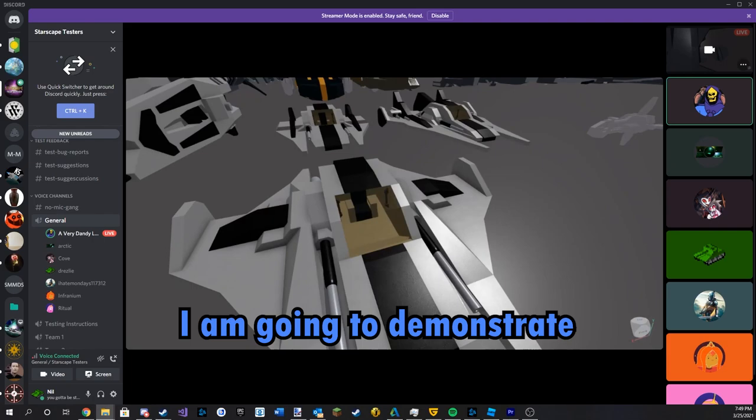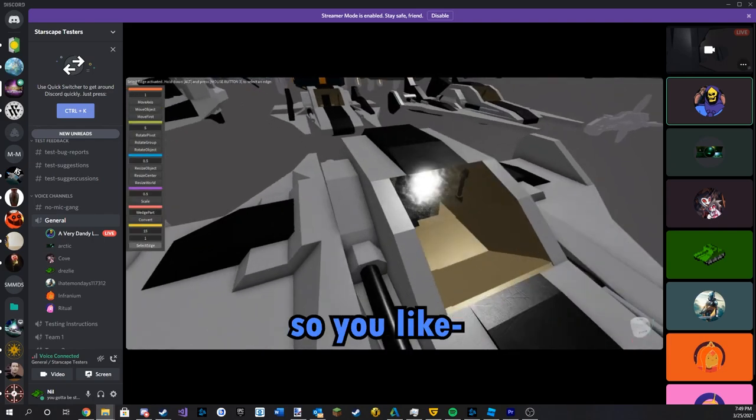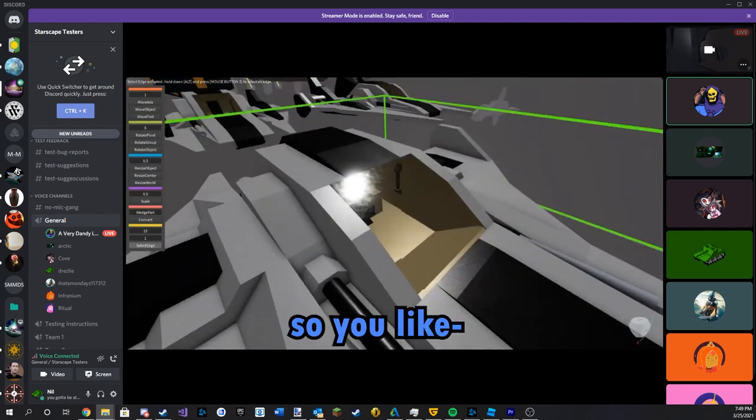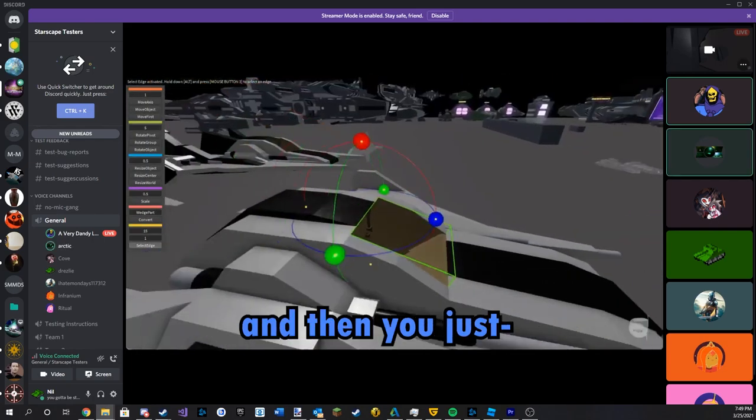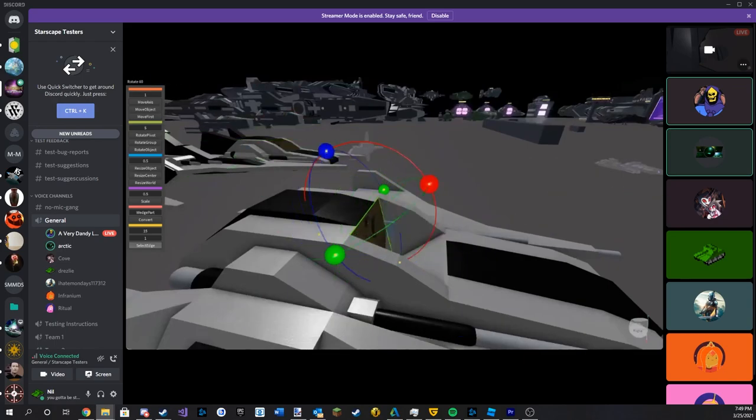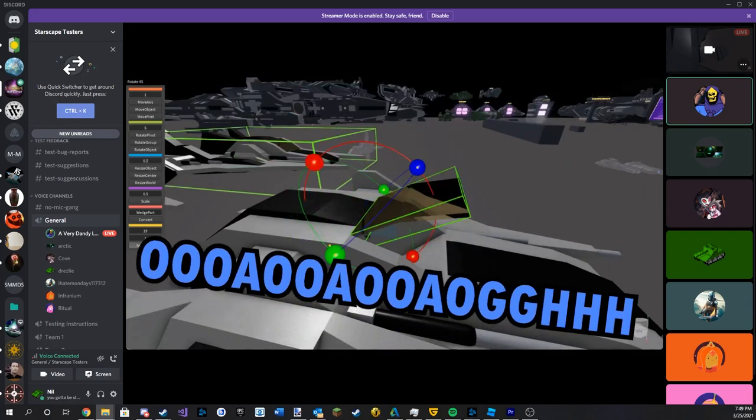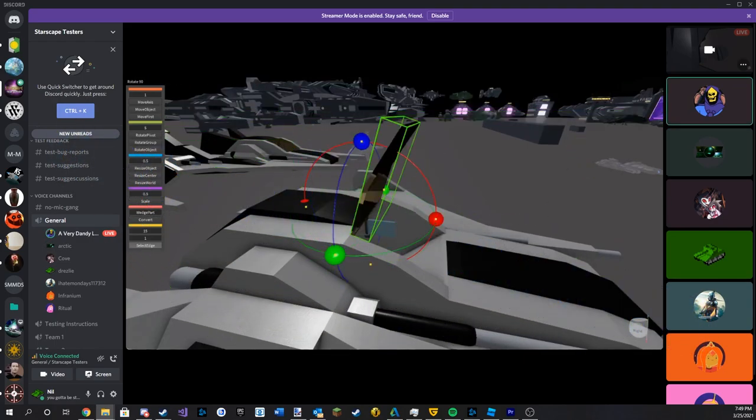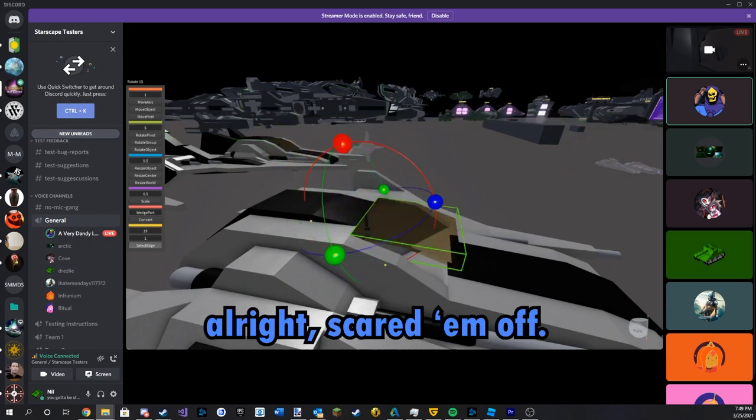I am going to demonstrate why this is very useful, so you get your fucking part here and there. Now he's freaking Irish, like what? Oh, bye cat. Alright, scare them off.